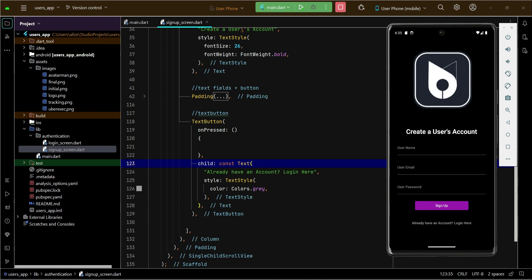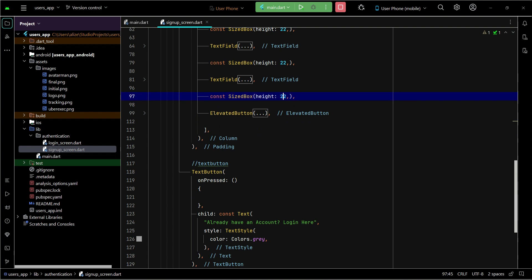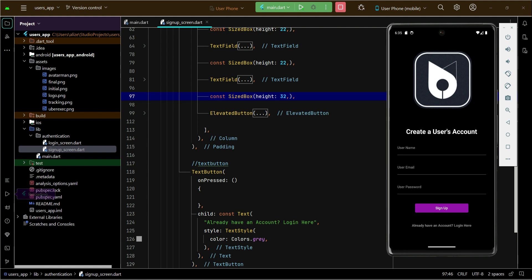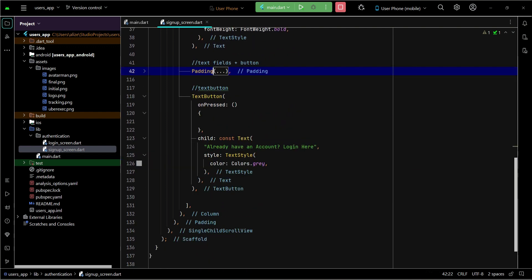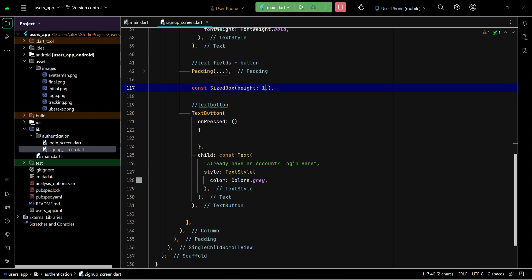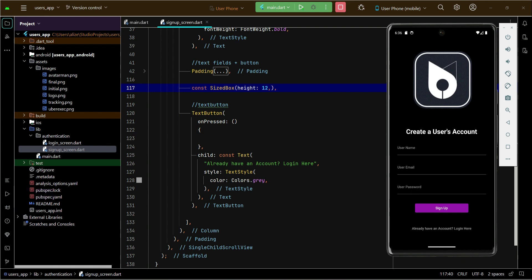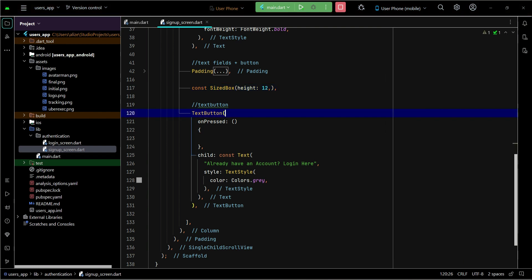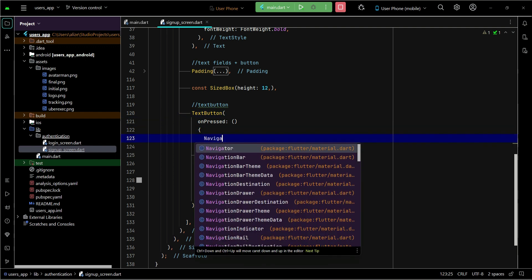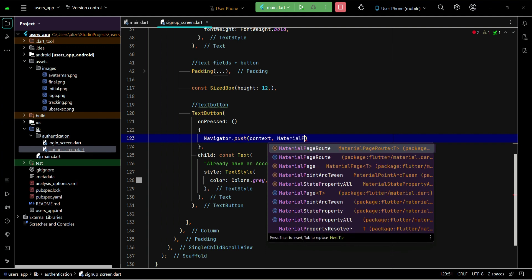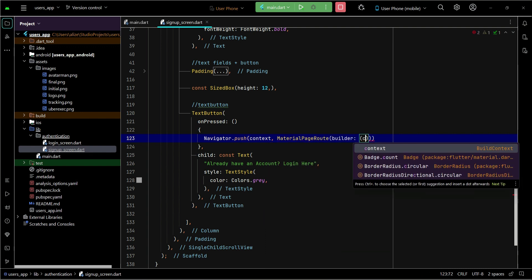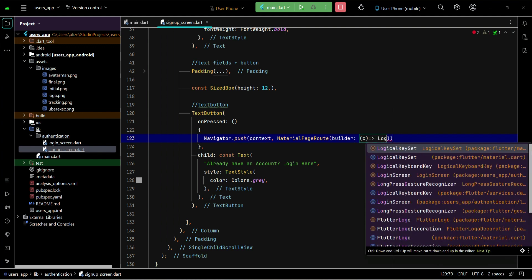Now of course you can add some space — for example, you can increase the space between the text field and button to 32. We also want to make sure there is some space after the sign-up button and the 'Already have an account? Login here' button. When the user clicks it, we want to send the user to the login screen, so we use Navigator.push with MaterialPageRoute and provide the LoginScreen as the destination.